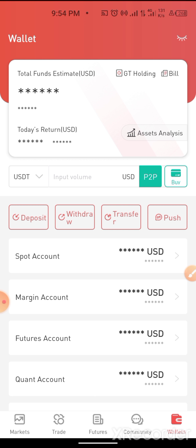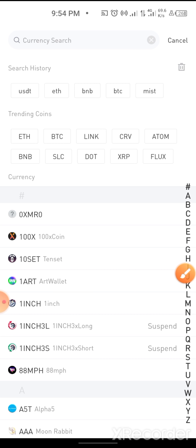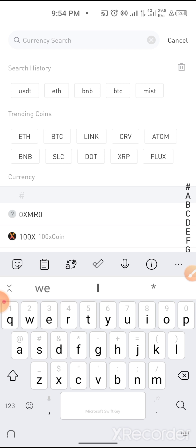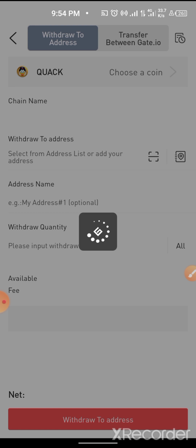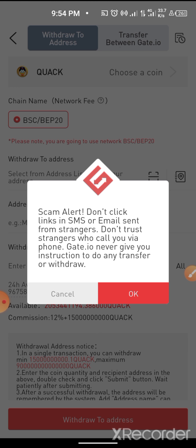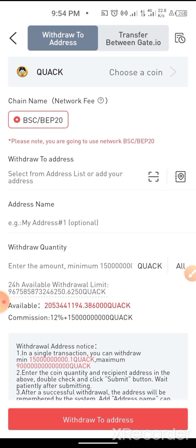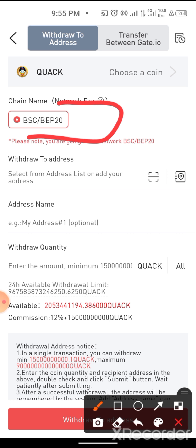Now we can see the Withdrawal option — click on Withdrawal. Once you click on Withdrawal, you'll be asked which token you want to withdraw. You can search for the token. Let's say I want to withdraw QUACK — you can see that QUACK is only available on BSC.